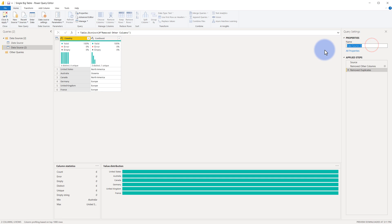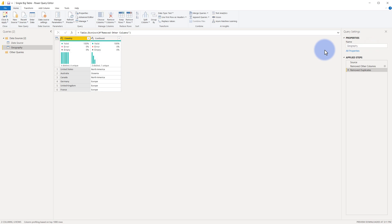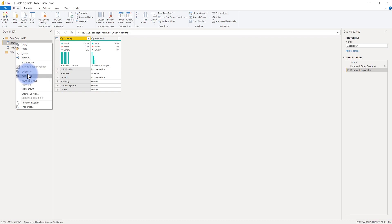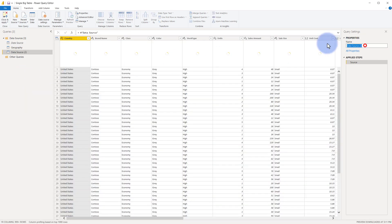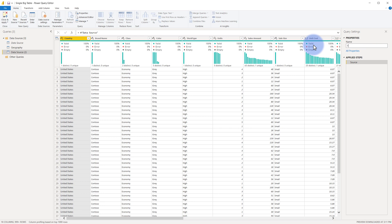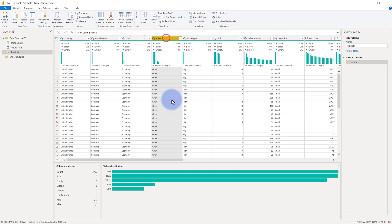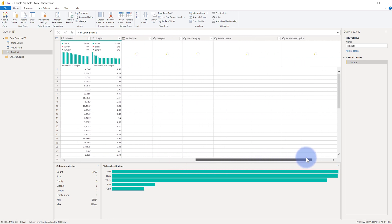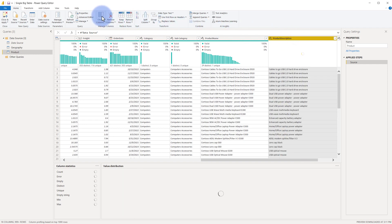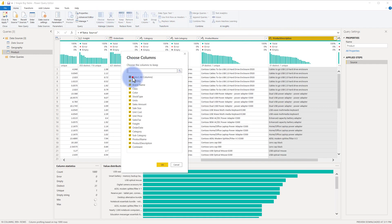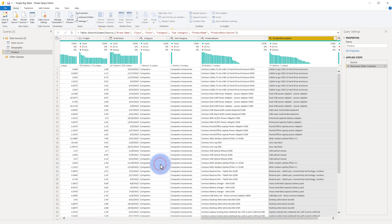Let's rename this to 'geography' and do a similar thing with a product table. I'll right-click and select Reference off data source, then rename this to 'product.' There are a few things related to product: brand name, class, color, category, subcategory, product name, and product description. I'll go to Choose Columns and select all of those product attributes.